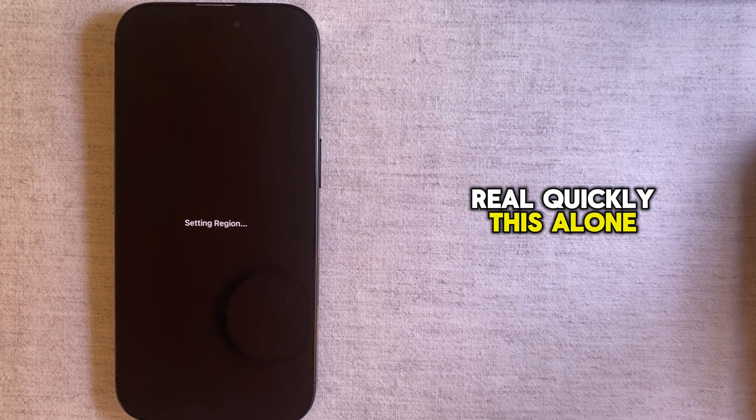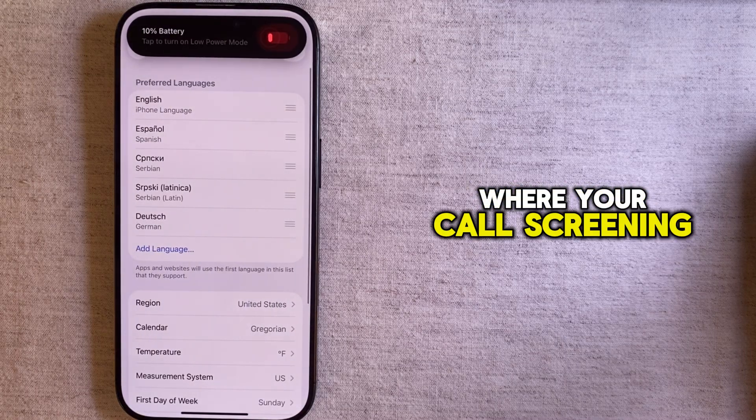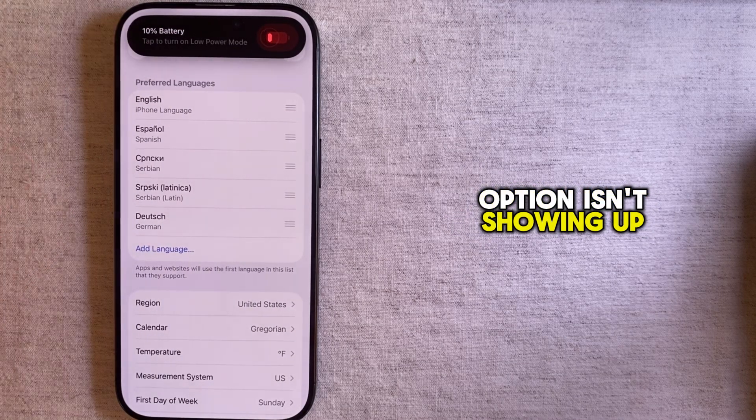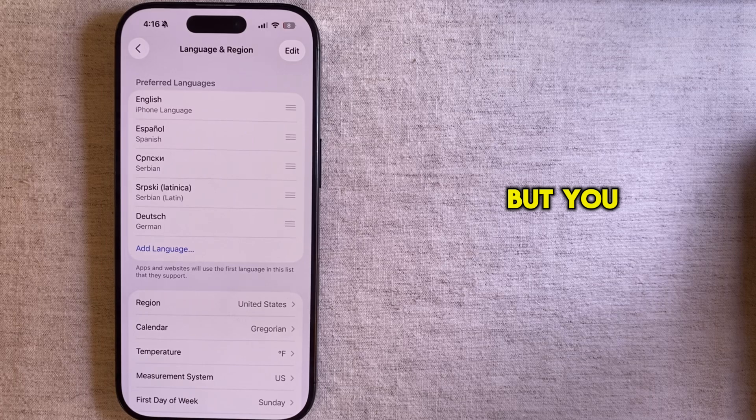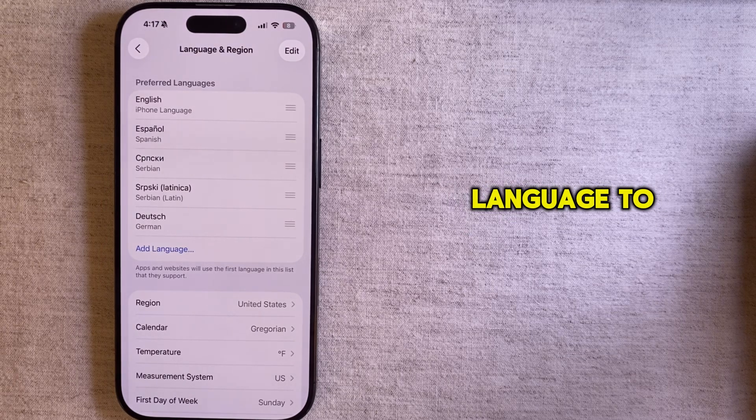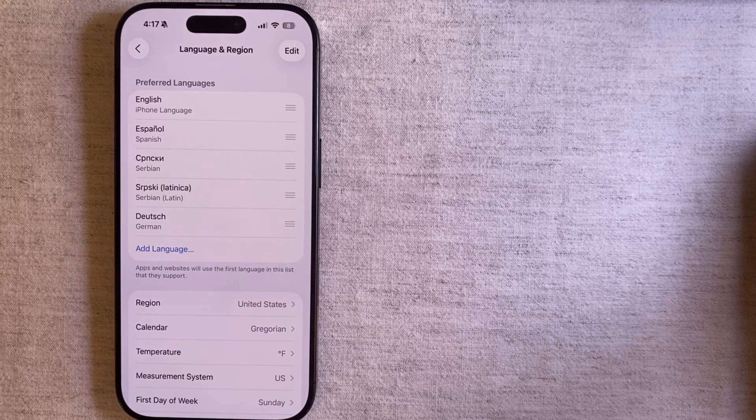This alone should be enough to fix the issue where your call screening option isn't showing up or it's not working. But you can also try and change your phone's language to English US or something similar.